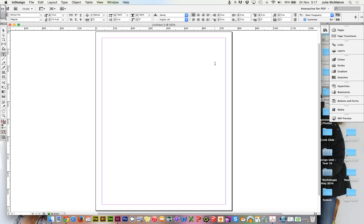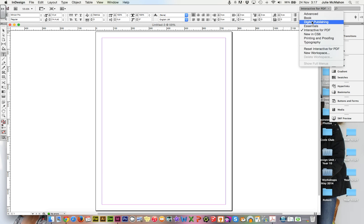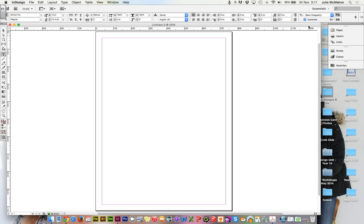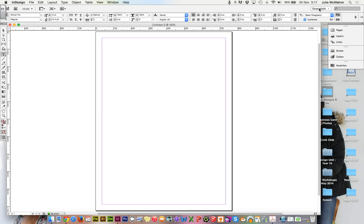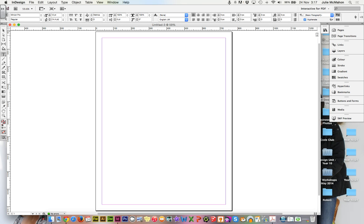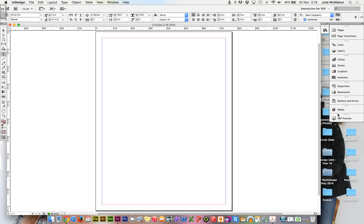And this page size right here is this page size set up for an iPad. Now, up in the top, your toolbars, your default workspace is probably set up as essentials. So if you change that to interactive for PDF, you'll notice that you have some additional things by default that come up such as buttons, bookmarks, hyperlinks, media. So then we're adding in those toolbars by default that will help you to create digital publishing.